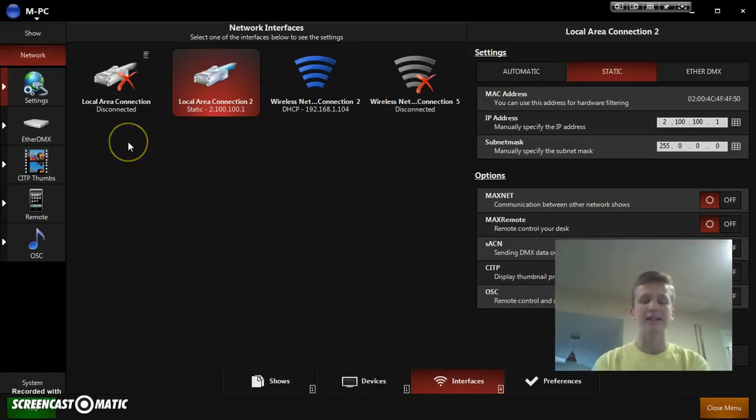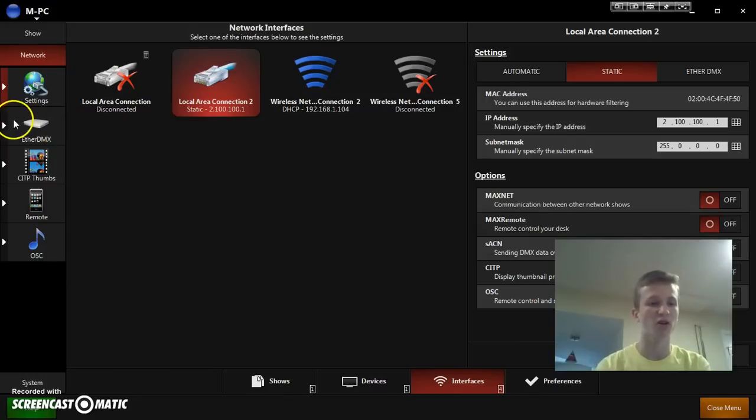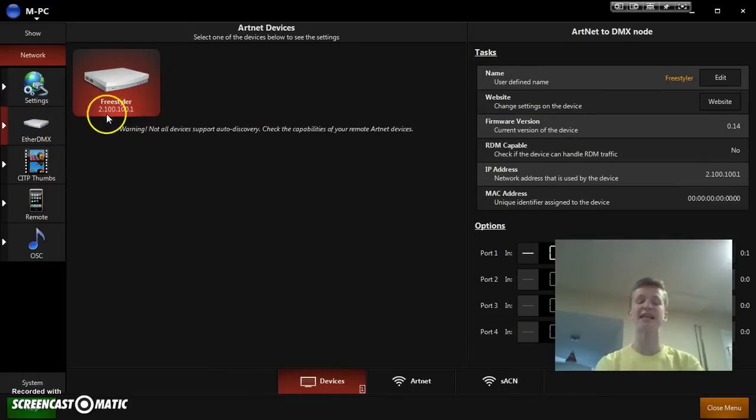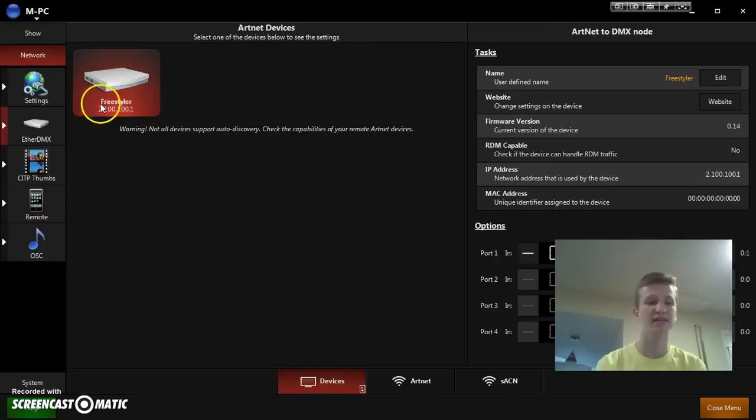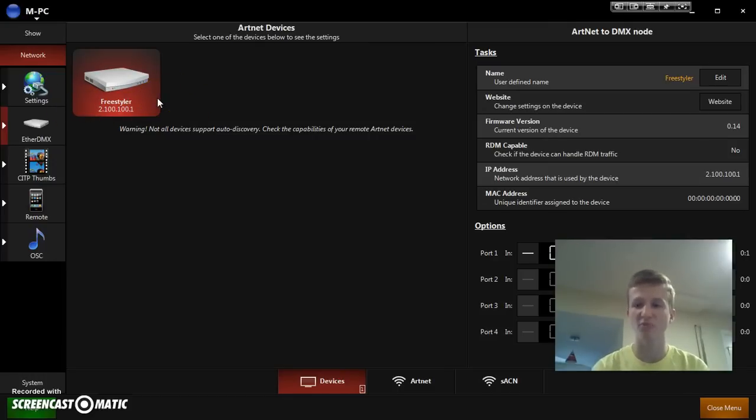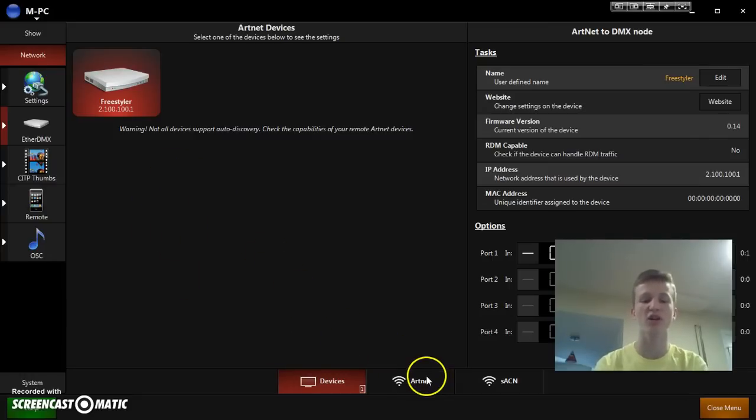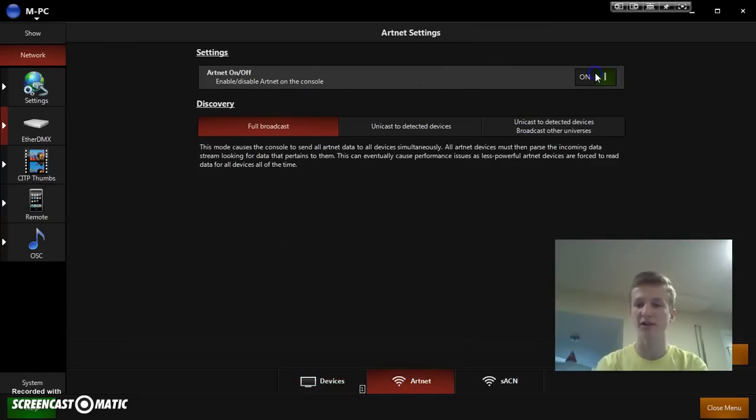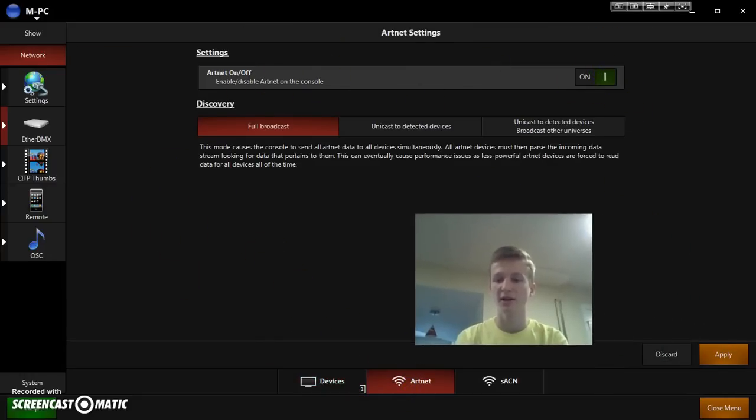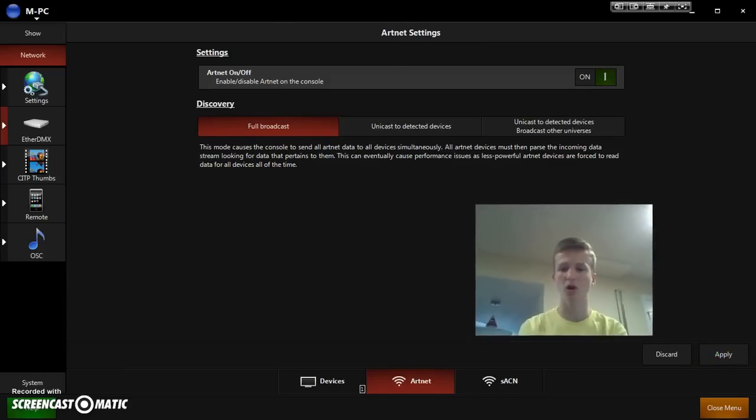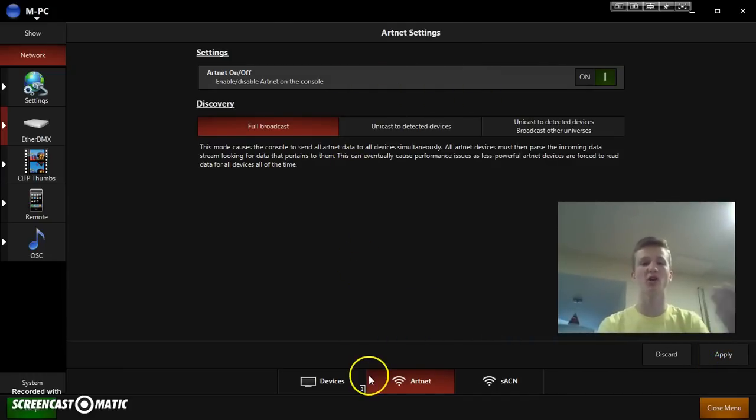All right. So, then next, in order to finish setting up the Artnet to go into the control program, you can go down to EtherDMX. And then, you can see that it's actually already detecting the Artnet to DMX program, which is great. But then, just in case it's not doing that, what you're going to want to do, you go to Artnet and then turn on the Artnet right here. And then, you're going to click apply. All right. And then, so now, Artnet should actually be enabled and it should start outputting Artnet.